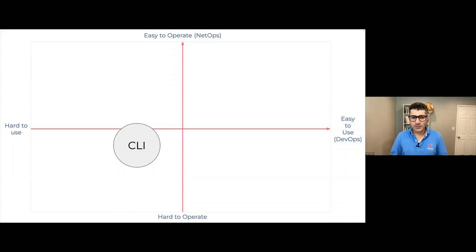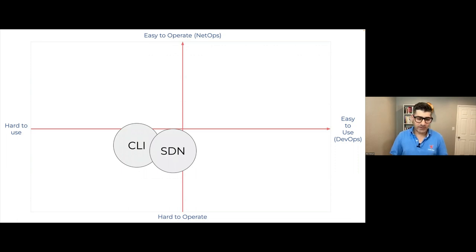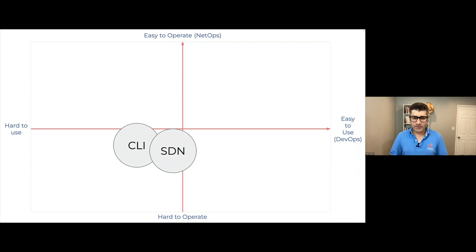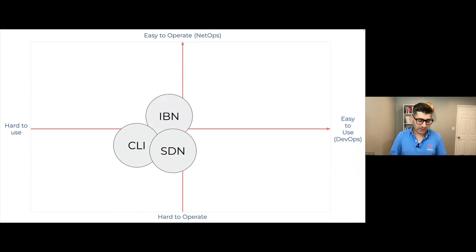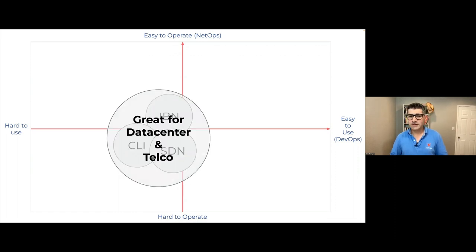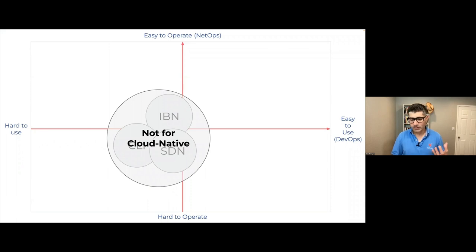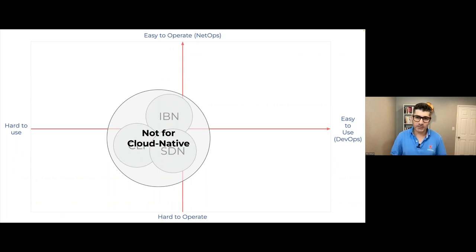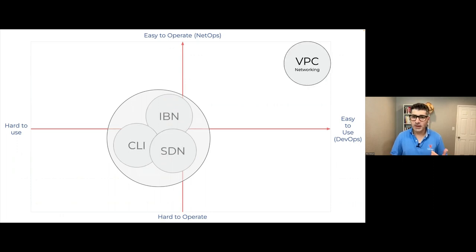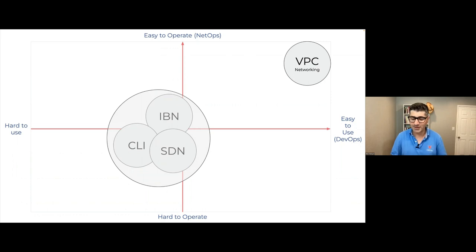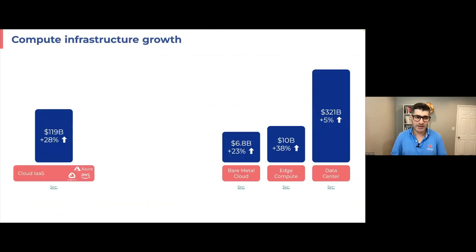So networking kind of started with CLI. And then over time, we've seen SDN software defined networking, trying to make it kind of more programmatic for engineers to consume networking. And the next one was intent based networking pretty recently. Thing is that all these technologies, they are amazing for traditional data center and telco environments. But when you do need to do this cloud native applications, DevOps methodologies, you need VPC. Those technologies are not fundamentally made for this. VPC is what we are seeing in the cloud, it's VPC is what we need.